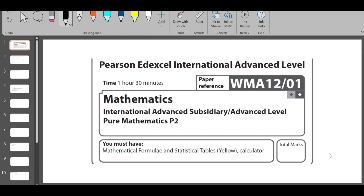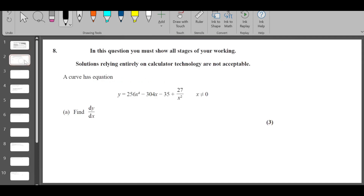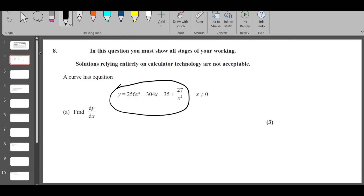Hi, welcome back to my channel Pi By Me Maths. This is Juas Deval here. We are solving the June 2022 Pure Math 2 paper. In the previous two videos we covered questions 1 to 7. Let's look at question number 8 — we have a function given y and we need to find dy/dx, so we just differentiate it.